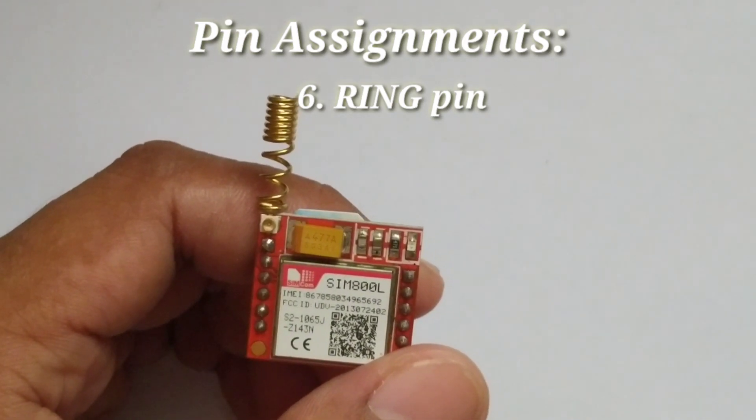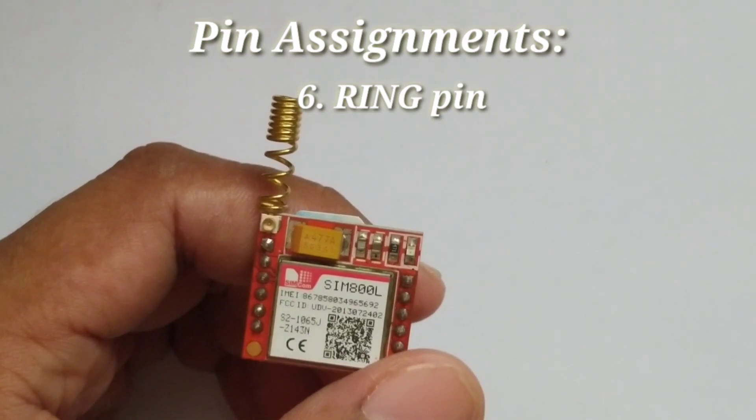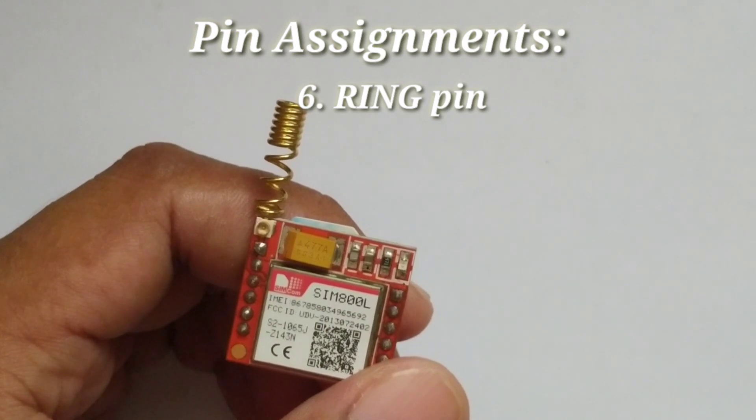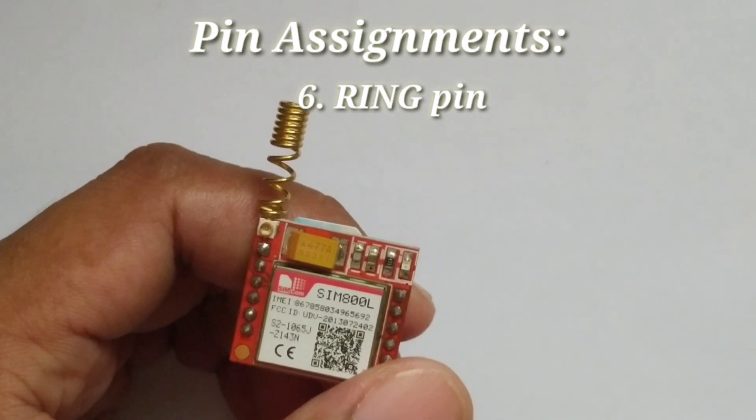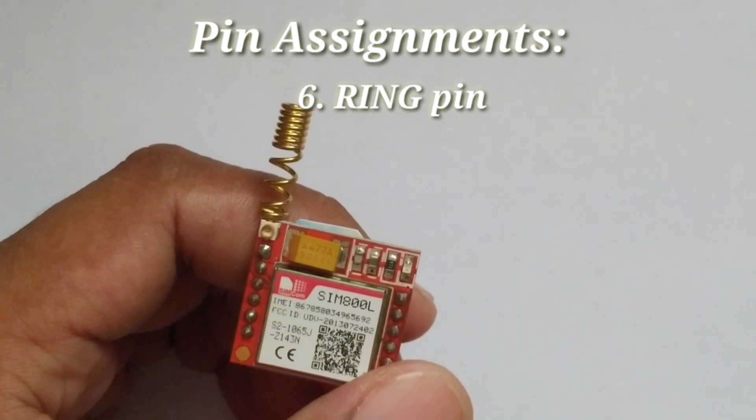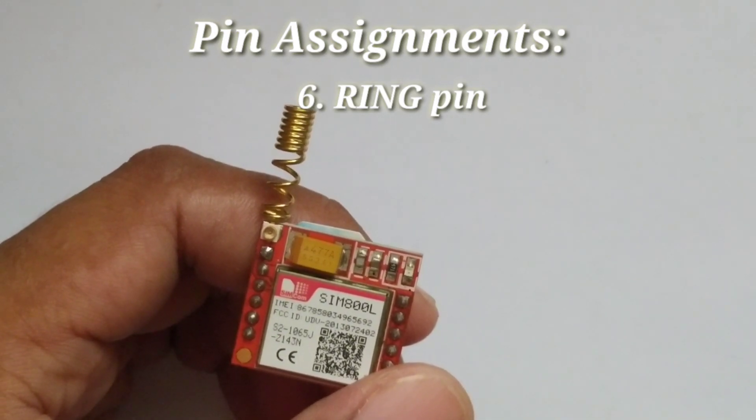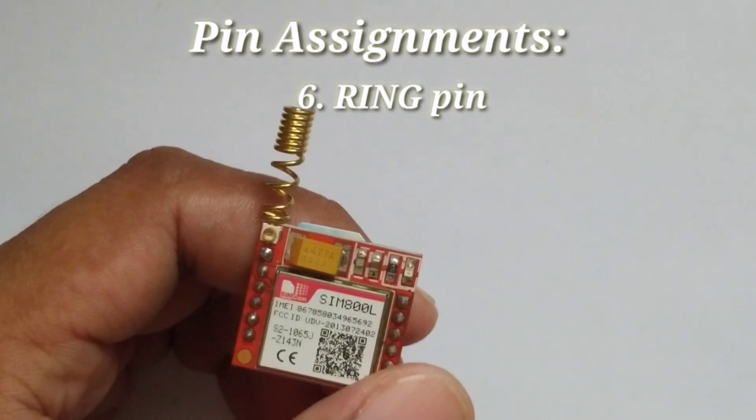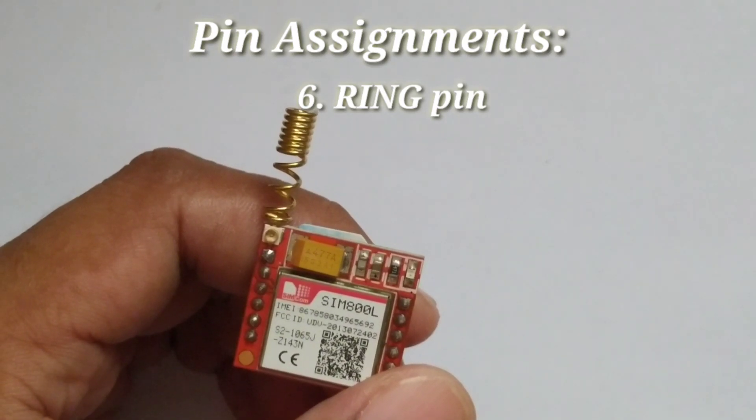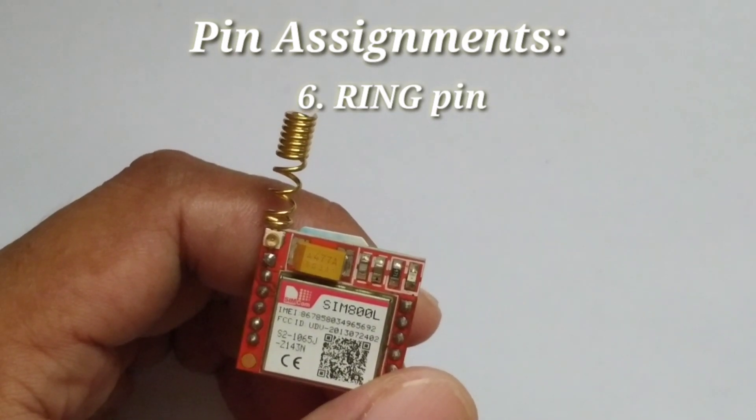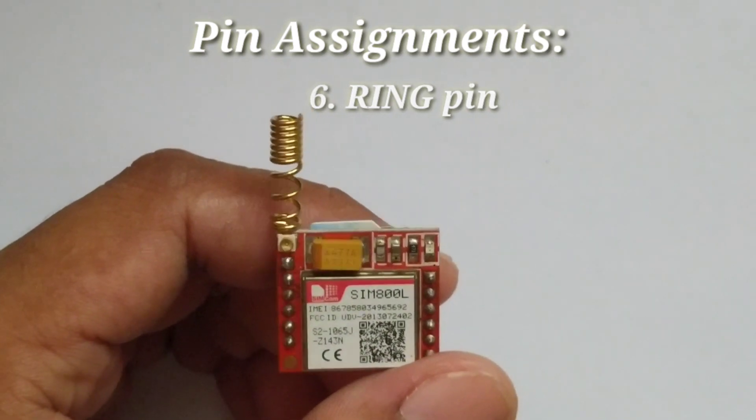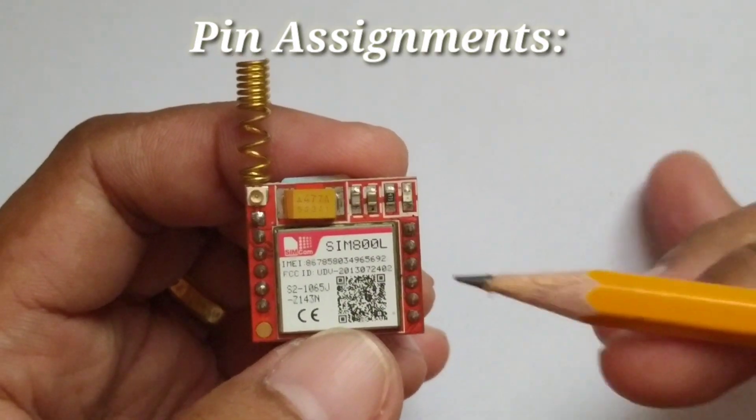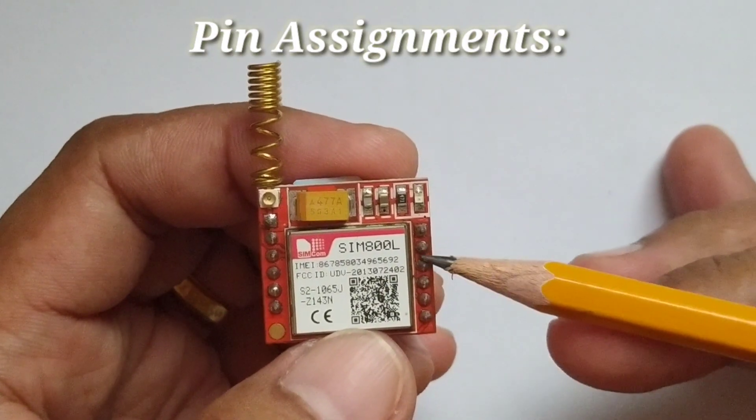Connecting this pin to an interrupt pin of a microcontroller and configuring it to detect falling edge, you can implement a power saving function in your project to conserve power.